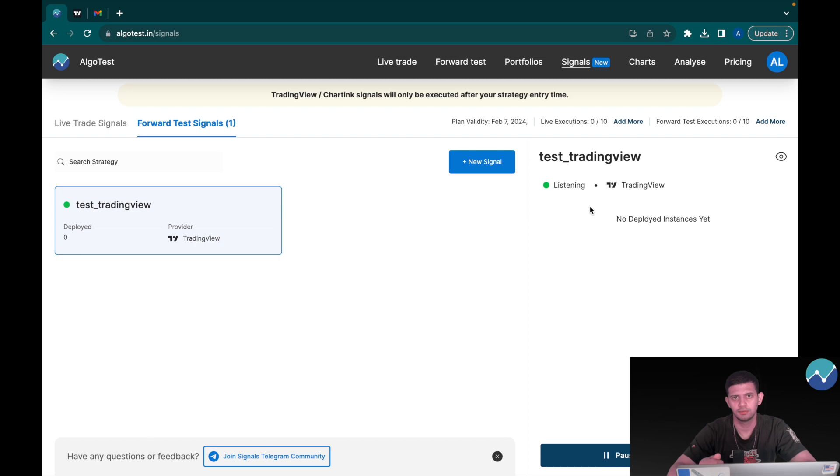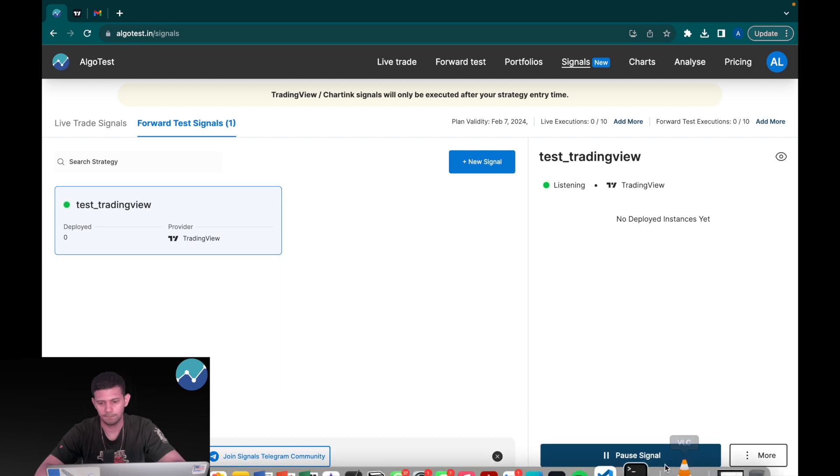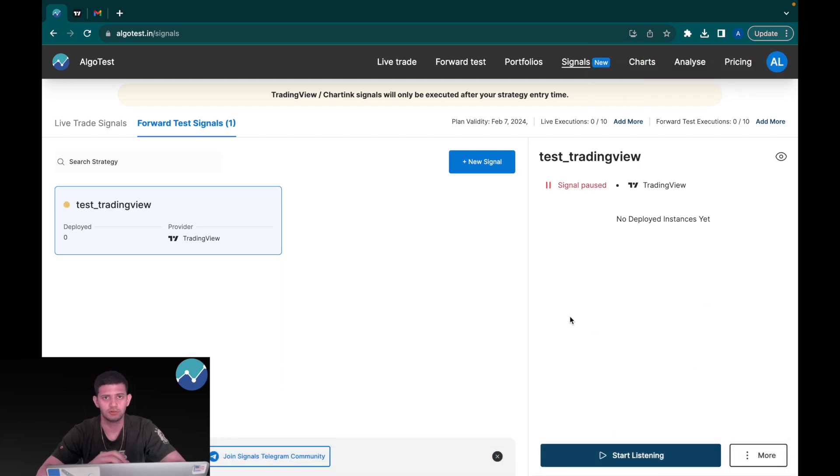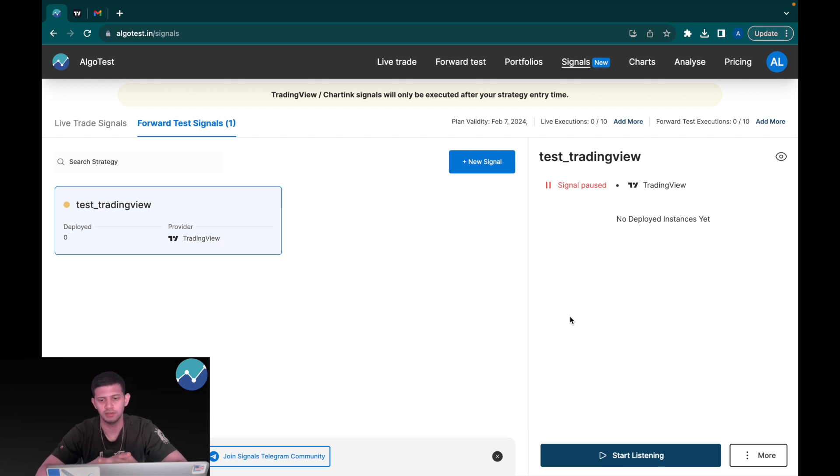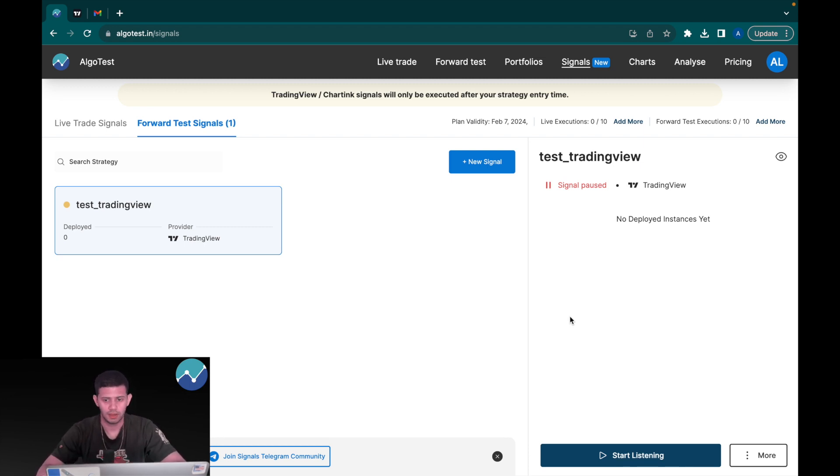Now you can see it's listening for the signals, and once the signal is triggered the trade will be taken. Now here's a few cool additions that we've done to this. Number one: you can now click on pause signal, which basically means if I pause signal it's no longer listening for signals from TradingView. So essentially this means that even if the trigger occurs, the trades will not be taken because you've clicked on pause. For whatever reason if you want to do that, we've provided that feature.